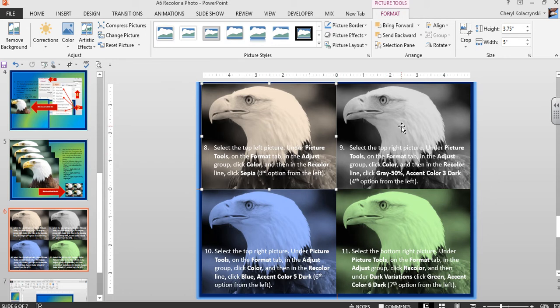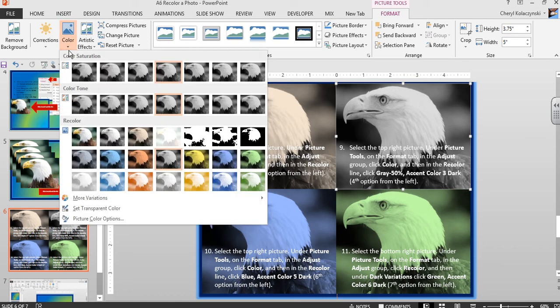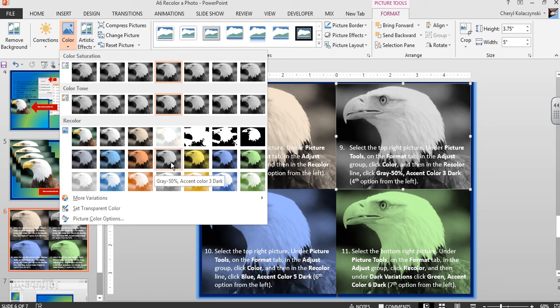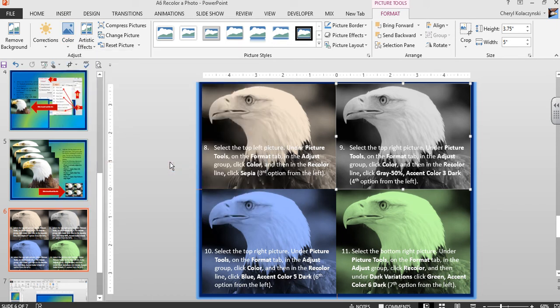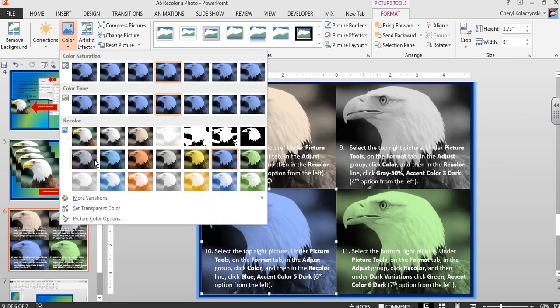For the second photo, select it, click Color, and in the Recolor group choose Gray Fifty Percent, the fourth from the left on the second line. For the third photo, select it, click Recolor, and choose Blue Accent Five Dark.